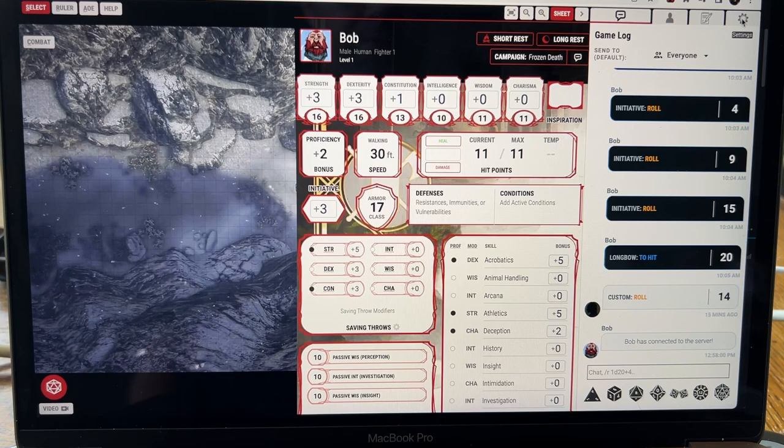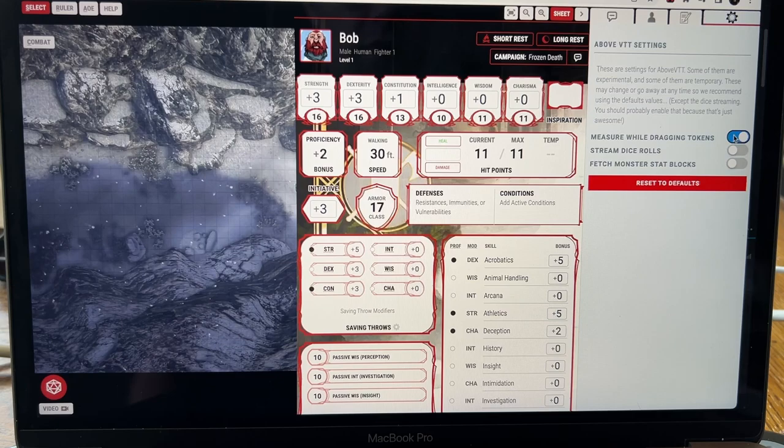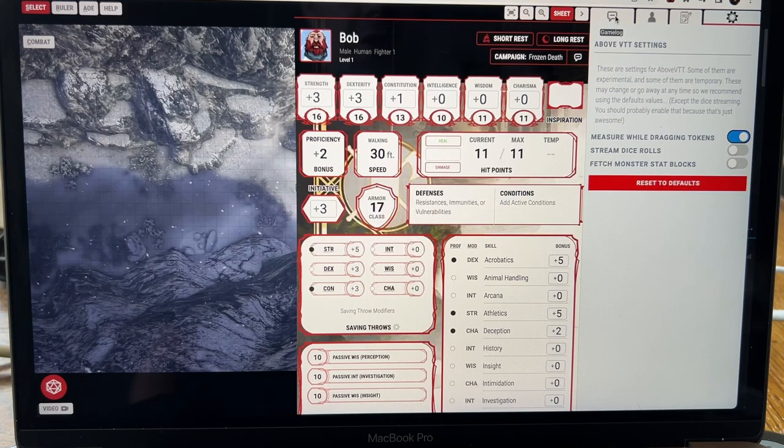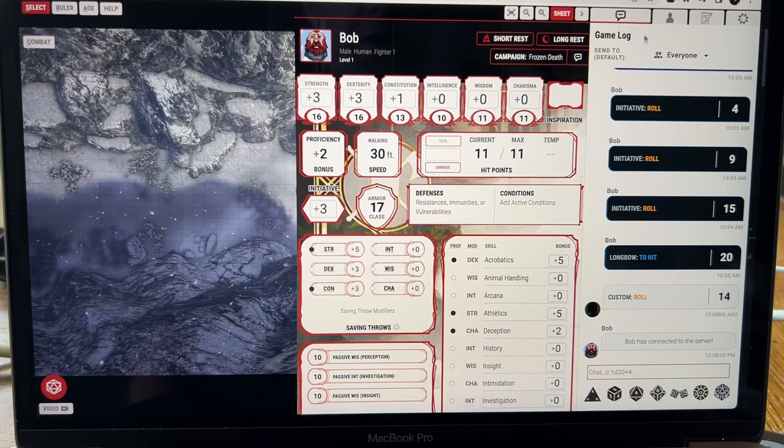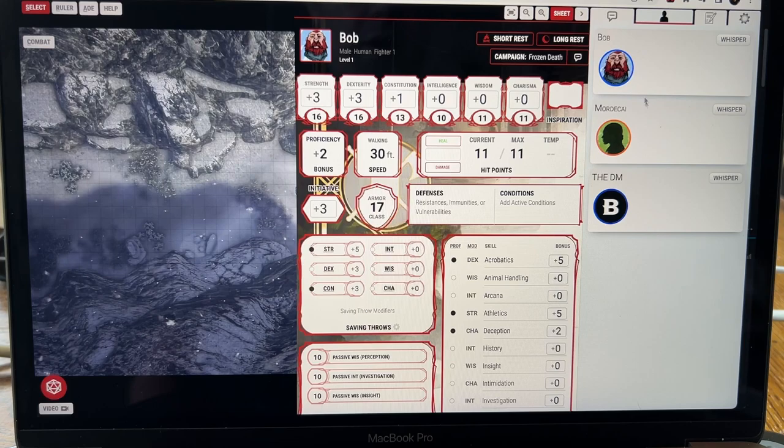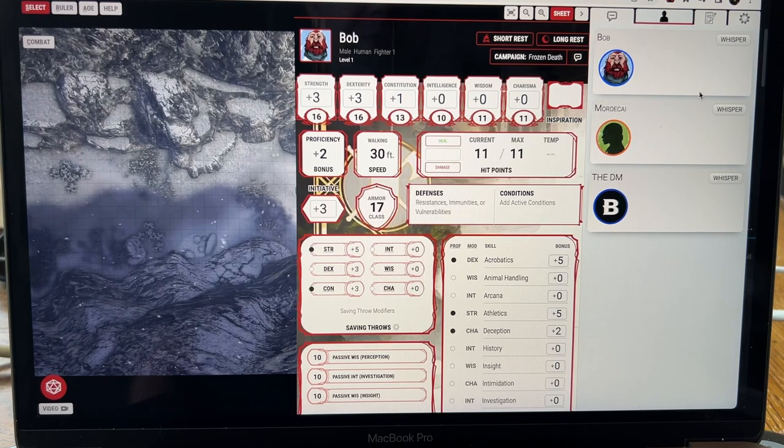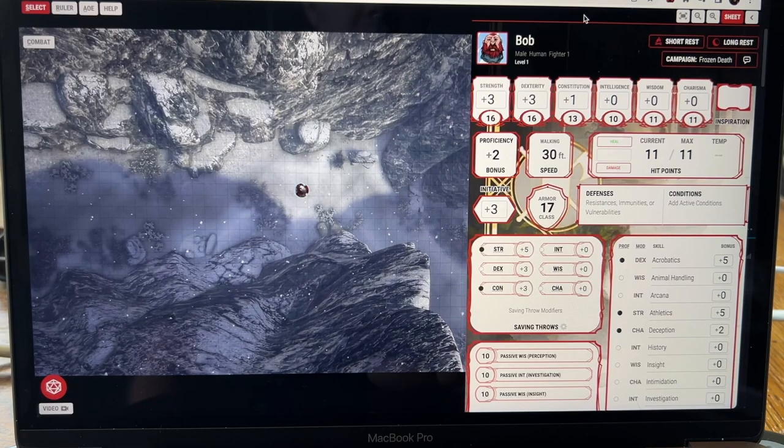Then you'll want to come up here to the gear and go down and turn on Measure While Dragging Tokens. That'll let you see how far you're moving. Then you can go back. If you see this little chat thing up here, it's basically the place where you see what's happening, roles, you can chat. It's a little chat window right here. But for now I'm going to close this. This is the characters that are playing. We have Bob right here and then Mordecai is another character and the DM.